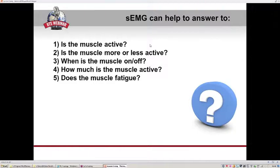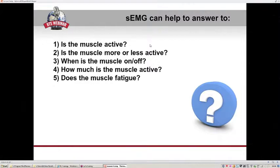By measuring the EMG signal we can extract different information. We can understand if the muscle is active or not during a specific task, if it is more or less active in one condition versus another, or if muscles on one side are more or less active compared to the opposite side. During movement, we can understand when the muscle is on or off in different phases, how much the muscle is active, and in some cases we can also evaluate muscle fatigue.